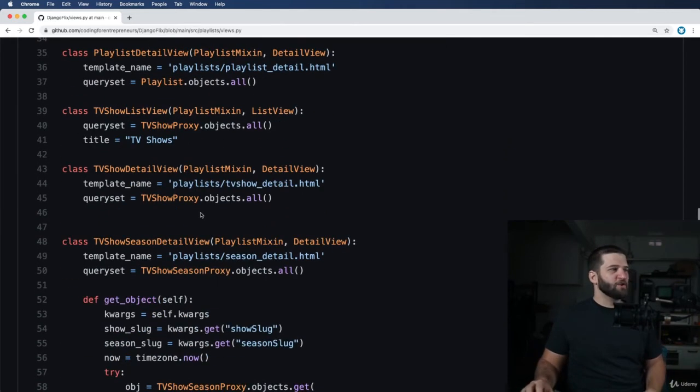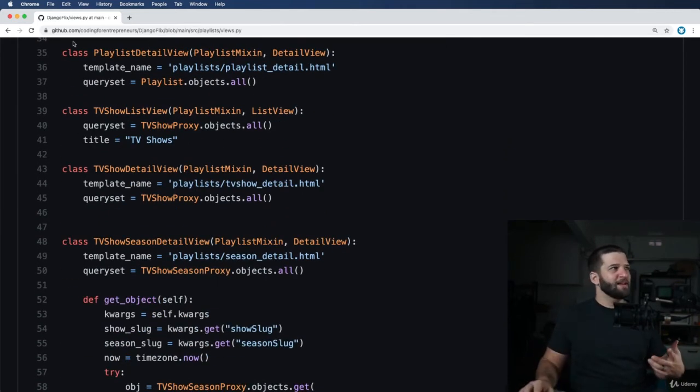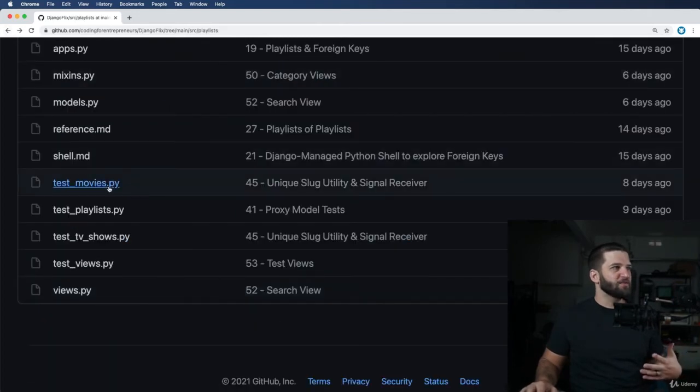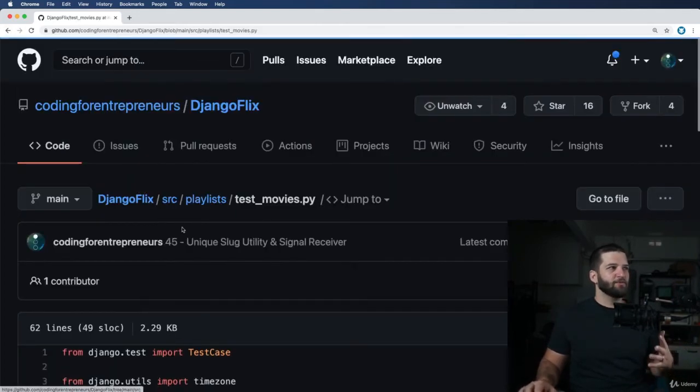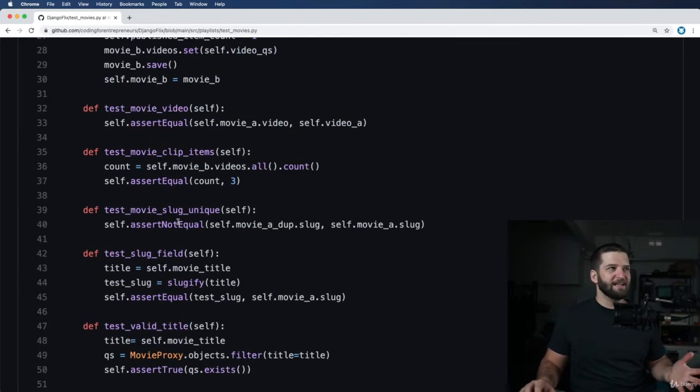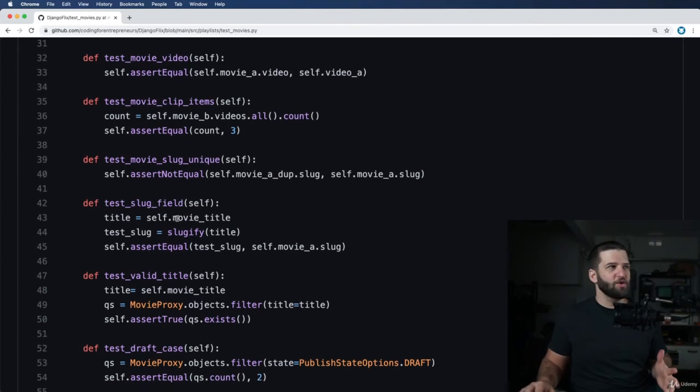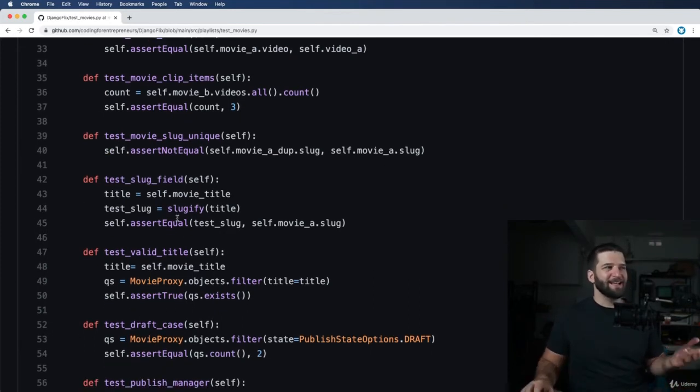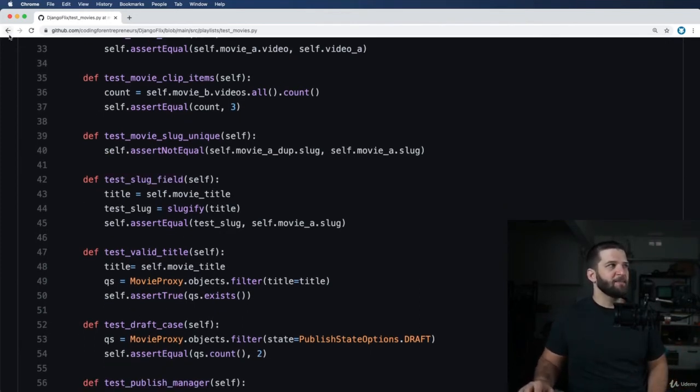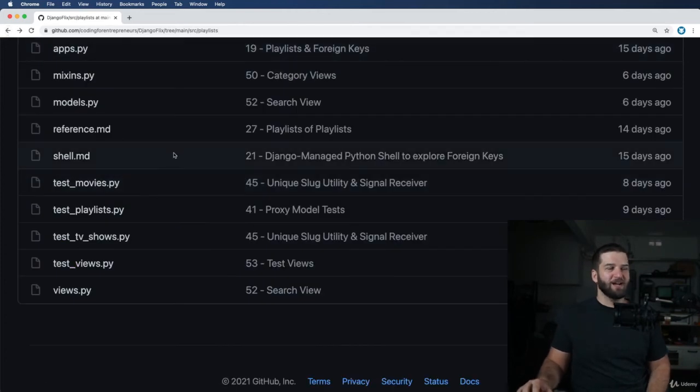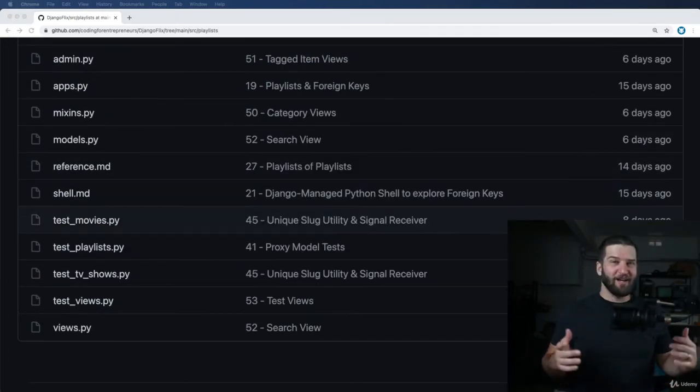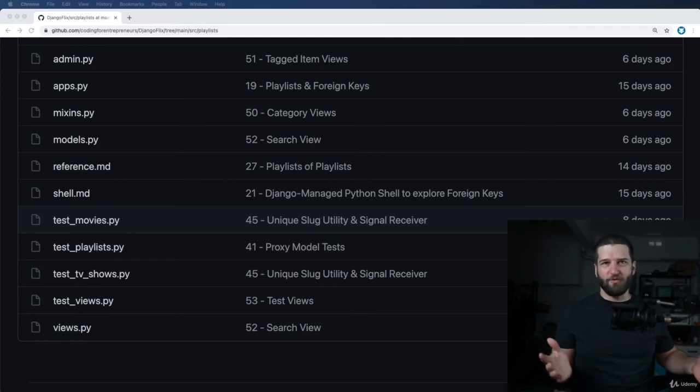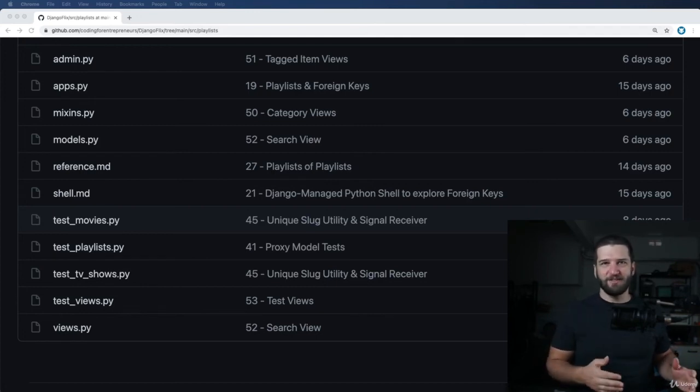All right, so that's pretty much the walkthrough. Now, of course, the tests themselves, we actually get pretty comprehensive with these tests. I want to make sure that you know not only how to test things, but also how to test the proxy models themselves, because it is actually rather important. Now, do we cover every possible test you could do? Well, no, of course not. That's outside the context of this.